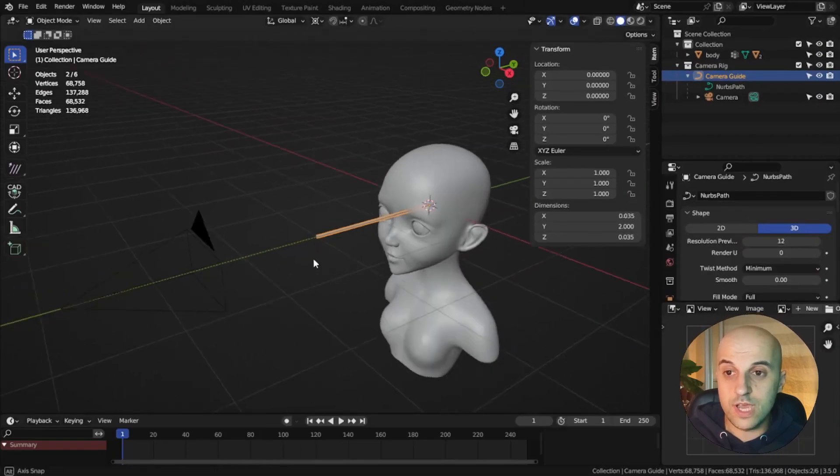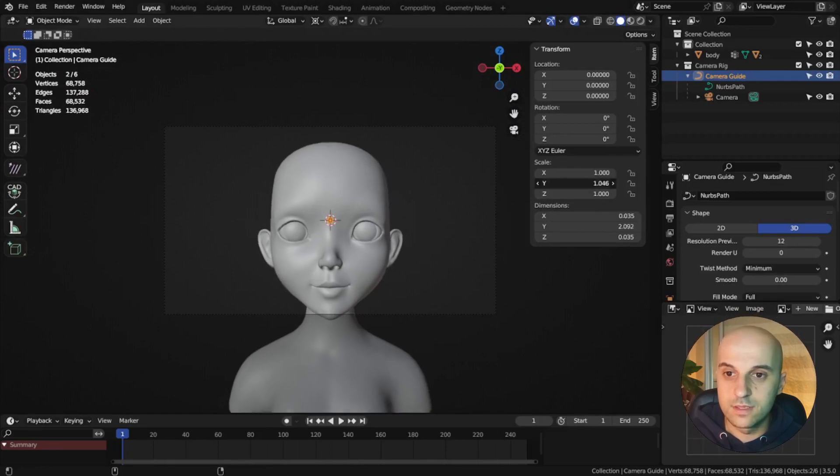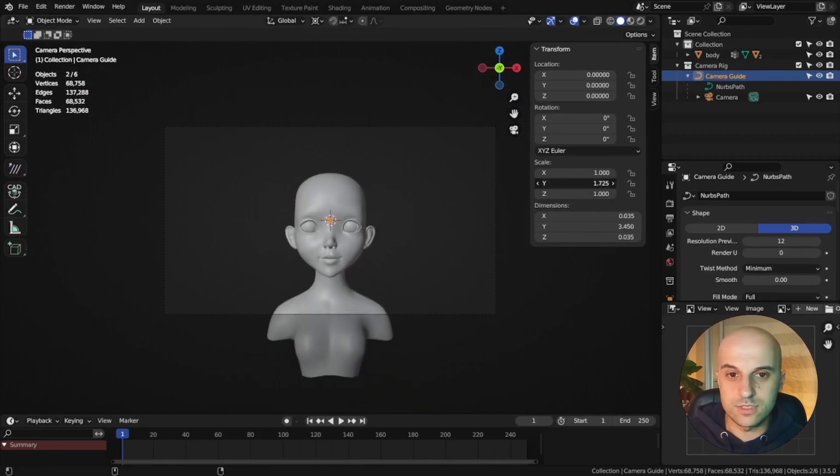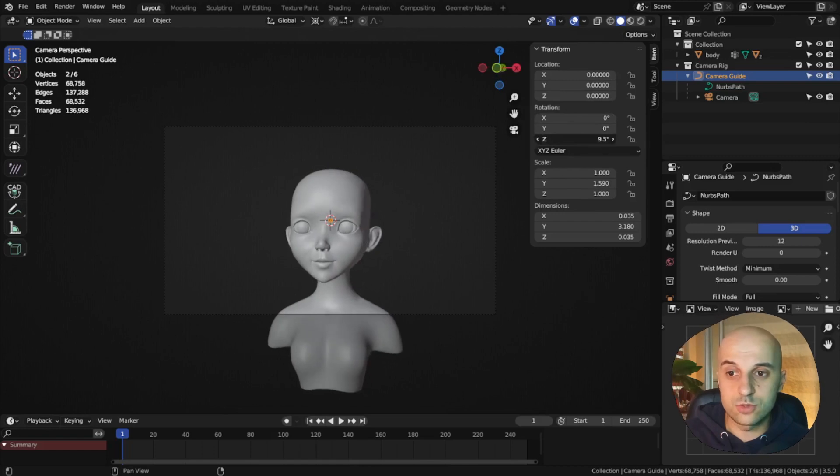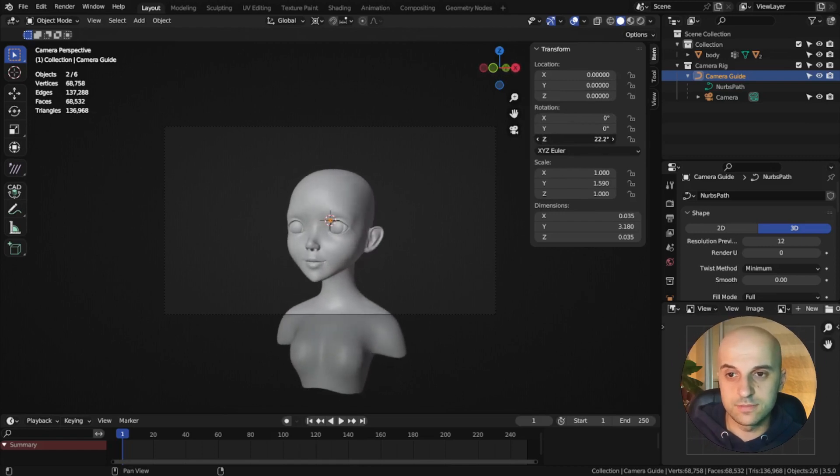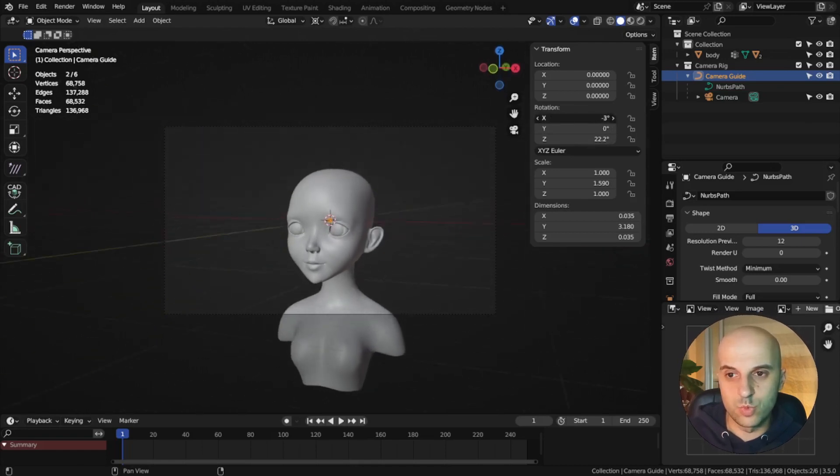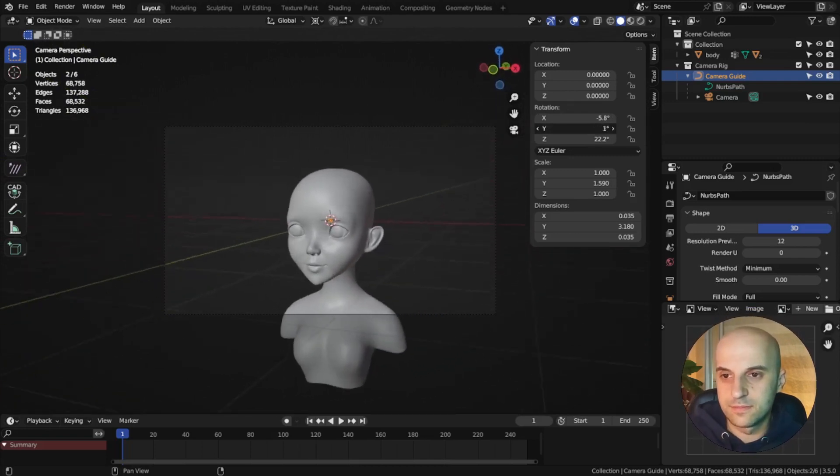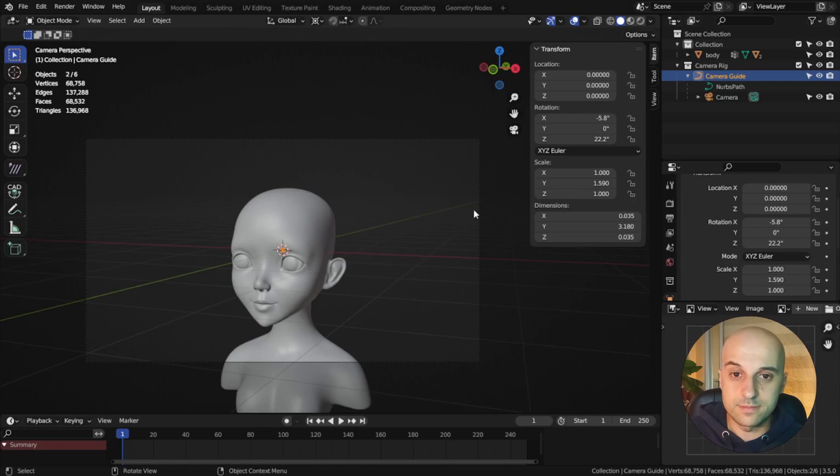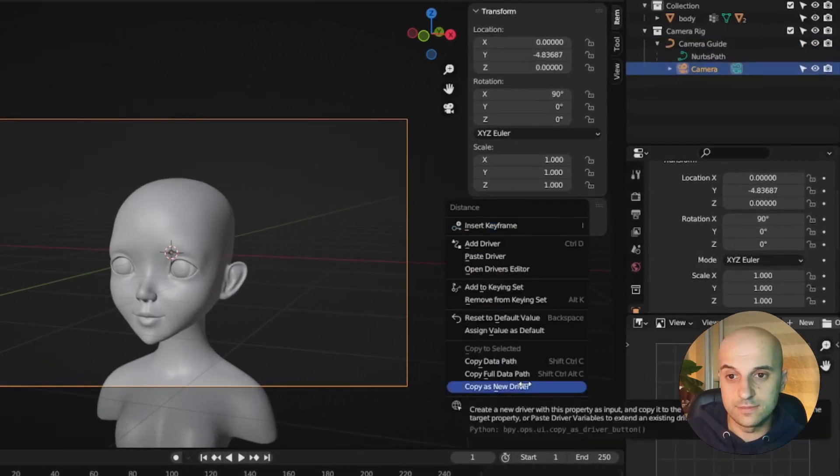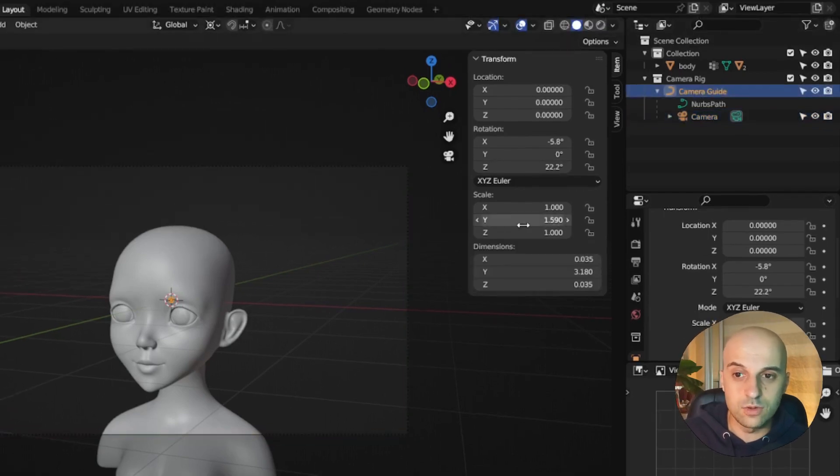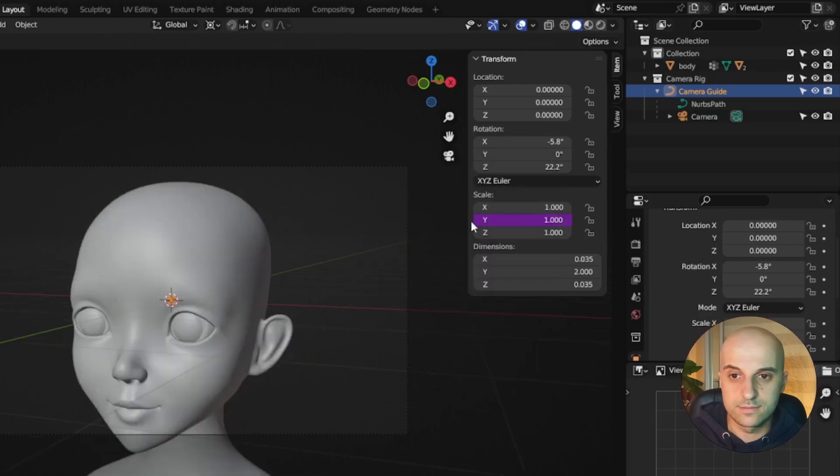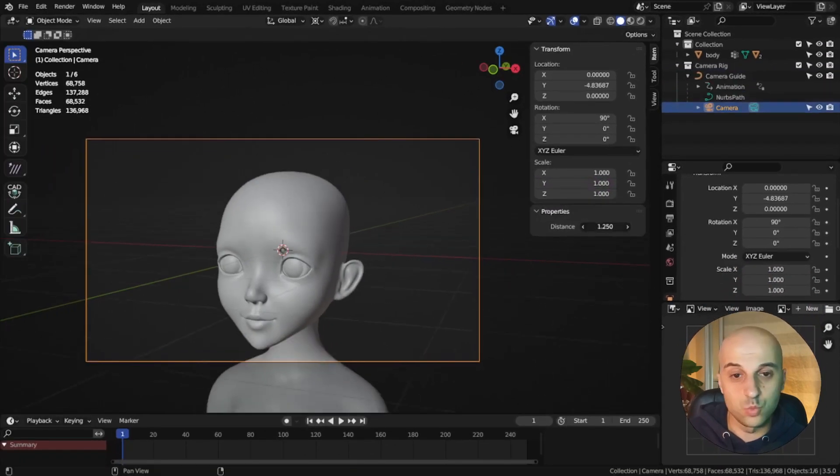But let's stay organized. I'll rename these to camera guide and put them in a collection. So if I go into camera view and change the scale on Y, it moves the camera in and out. Also the Z rotation rotates around the subject. X changes the height that we are looking from, and Y rolls the camera. So let's connect them to our properties. We have the distance prop. Right-click, copy as new driver. Then, as I said, in the Y scale of the camera guide, we paste the driver. And there it works.